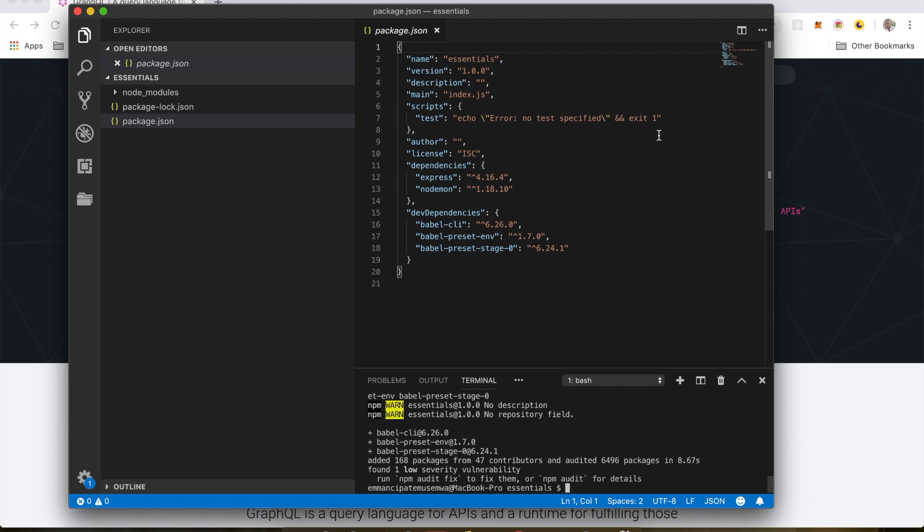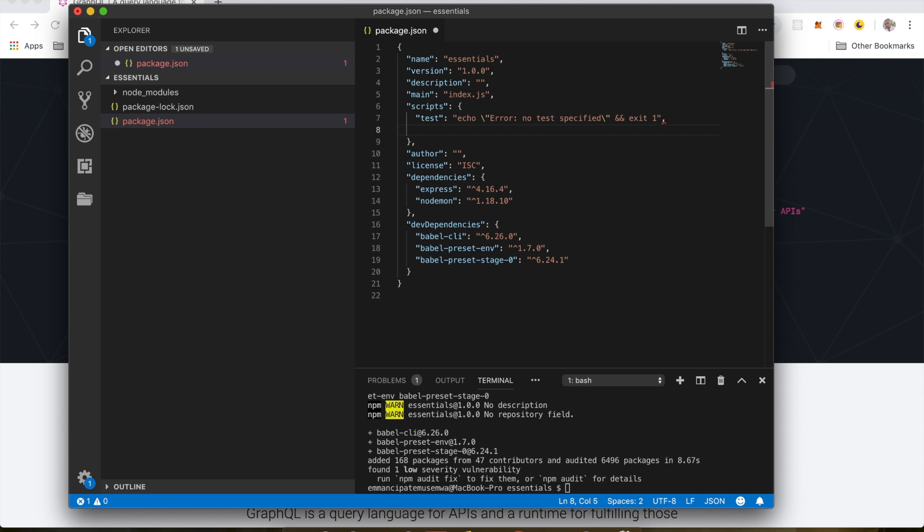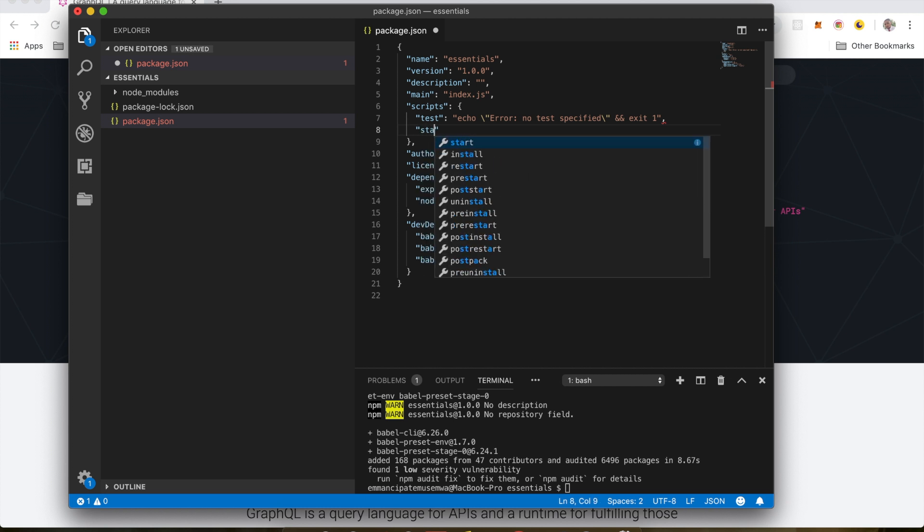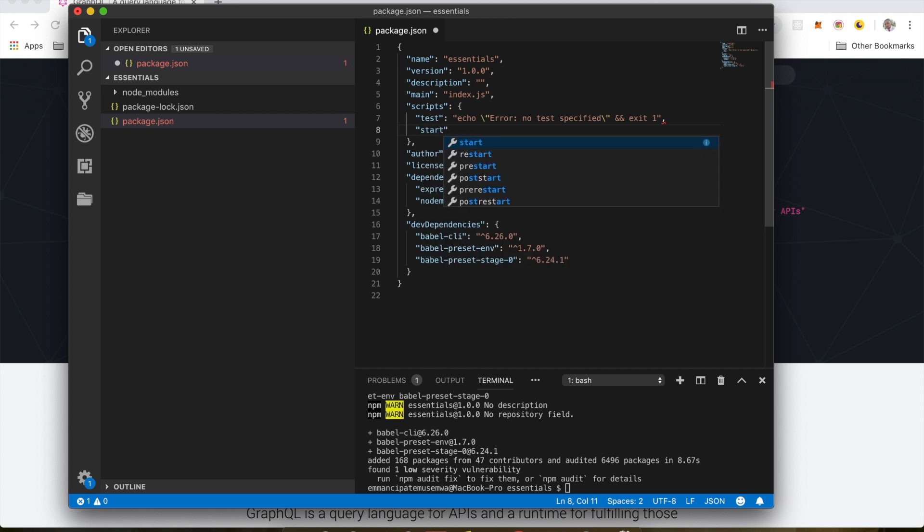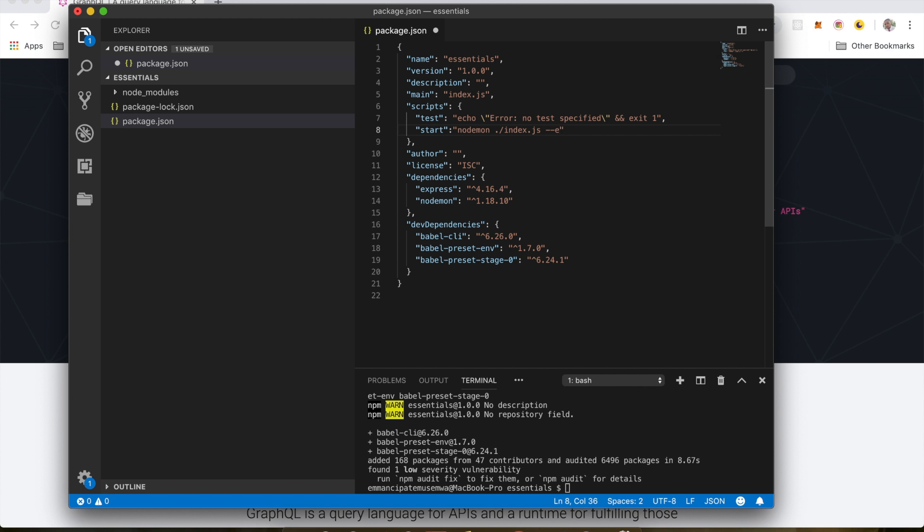So the next thing we want to do is we go inside our scripts inside our package.json. And we write a script here. Start. We're using nodemon because we want our server to refresh every time we make changes. And index.js which is our entry file. And I'm going to write exec babel node index.js. So what this code does is it lets us run ES6 without any problems. It compiles it to normal JavaScript.